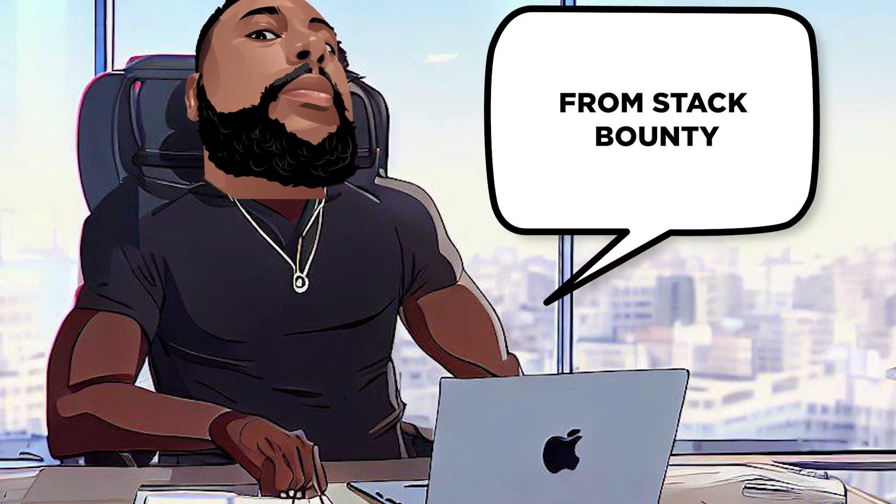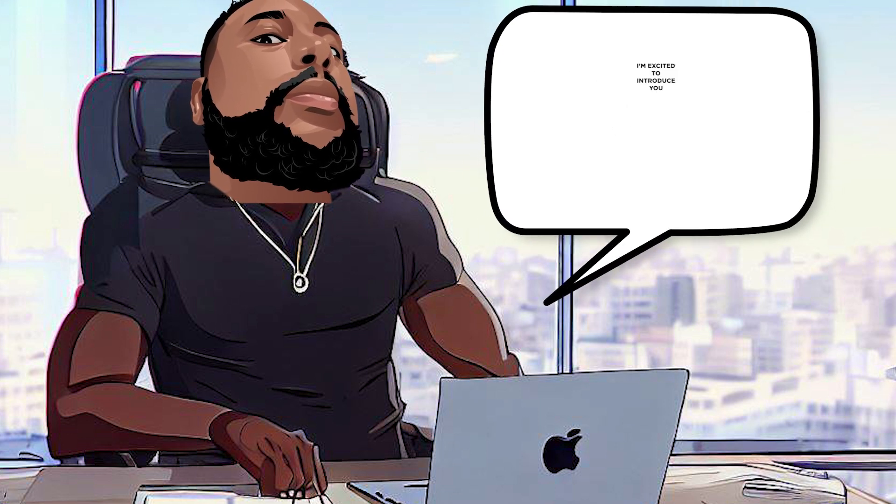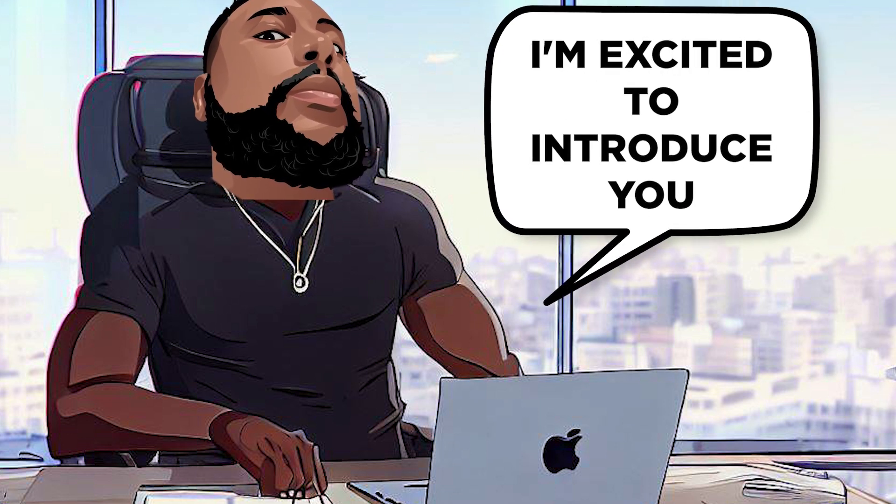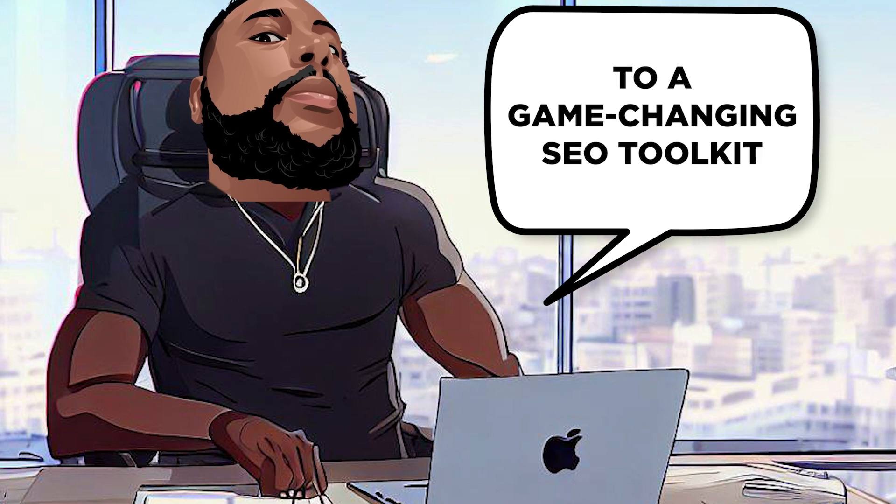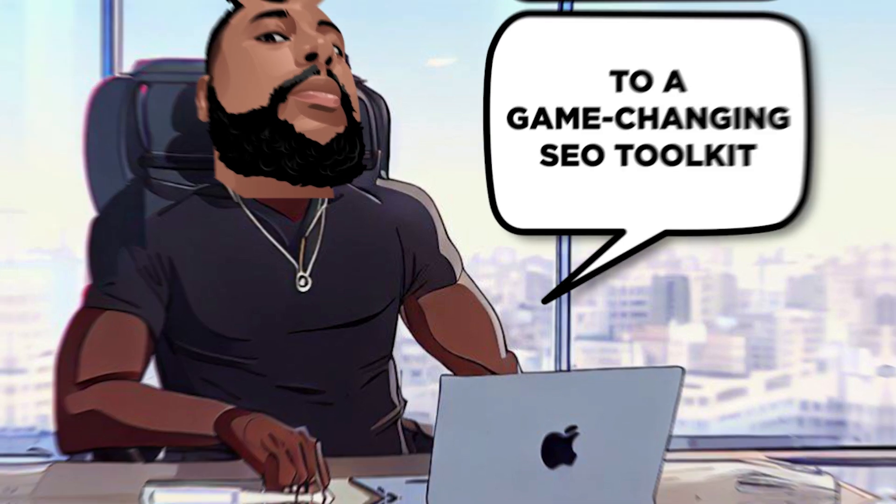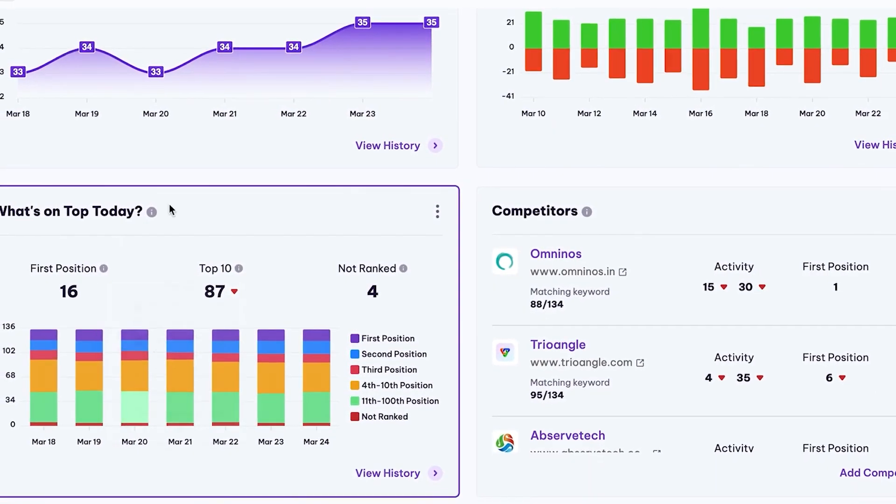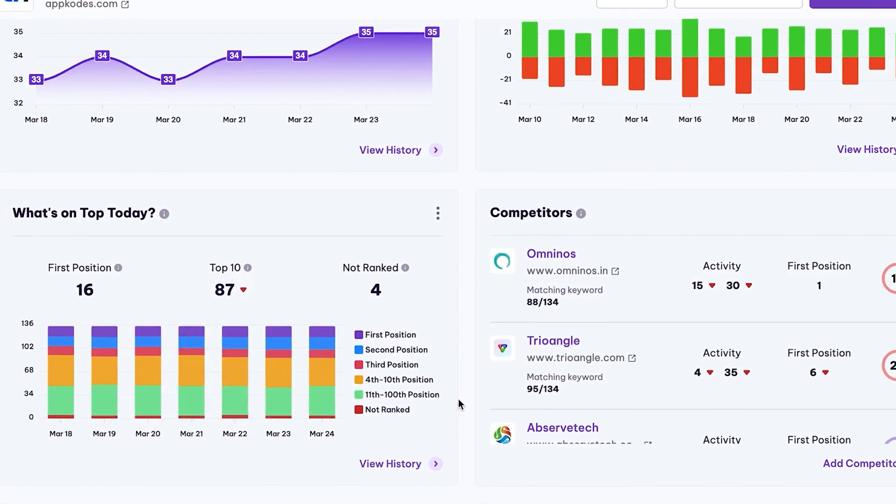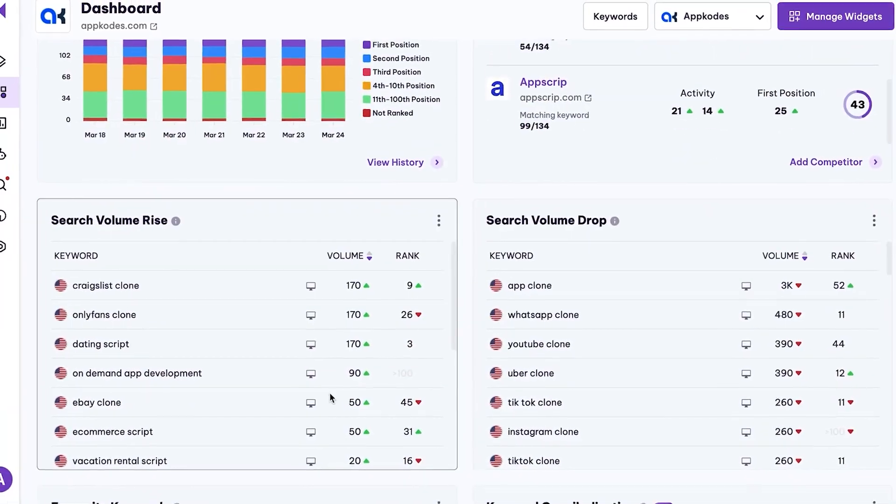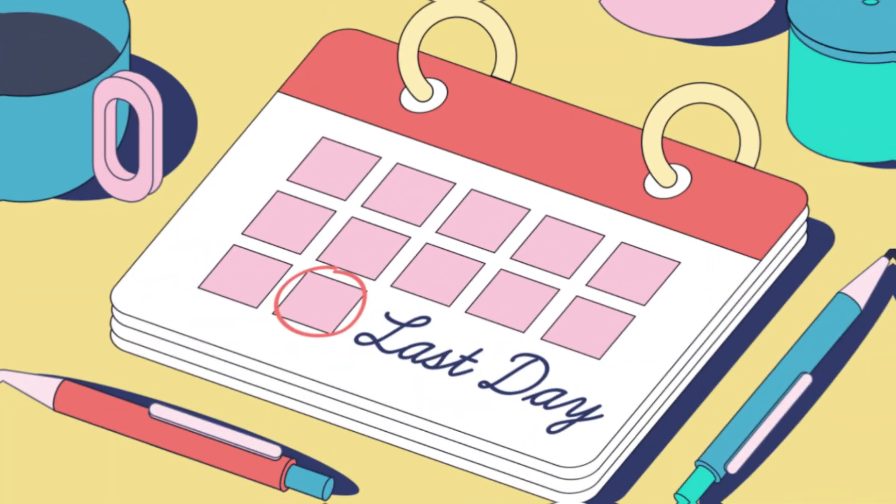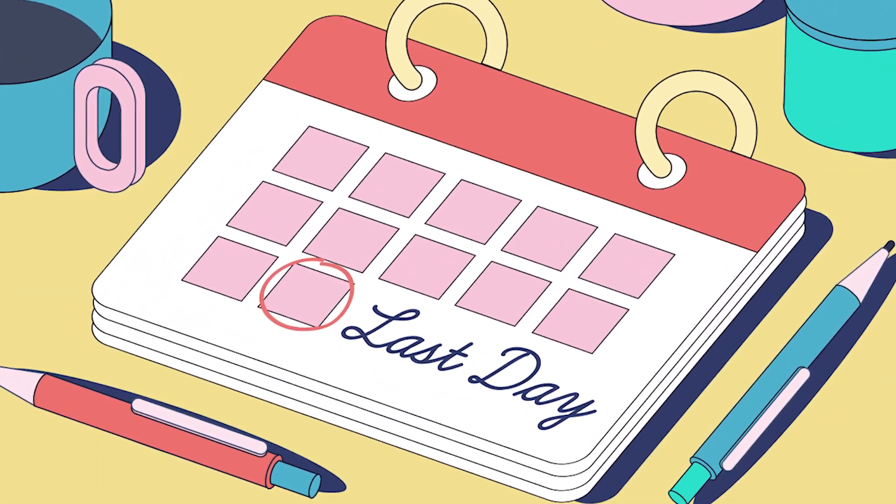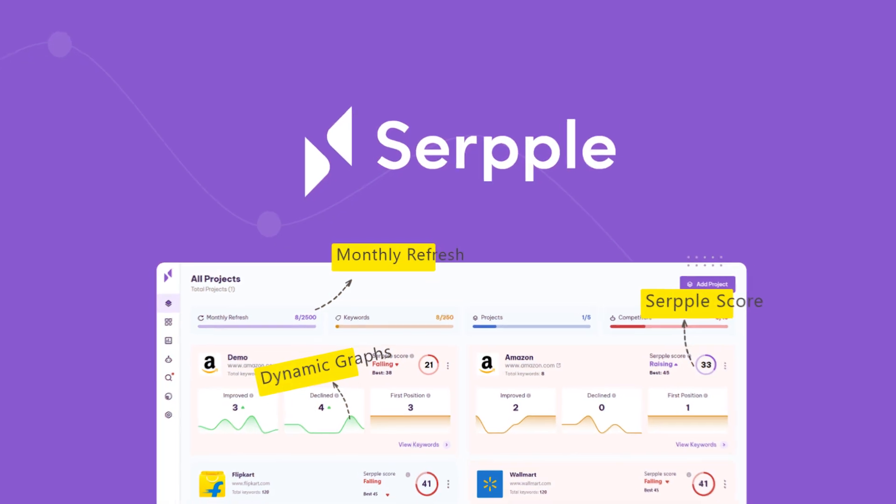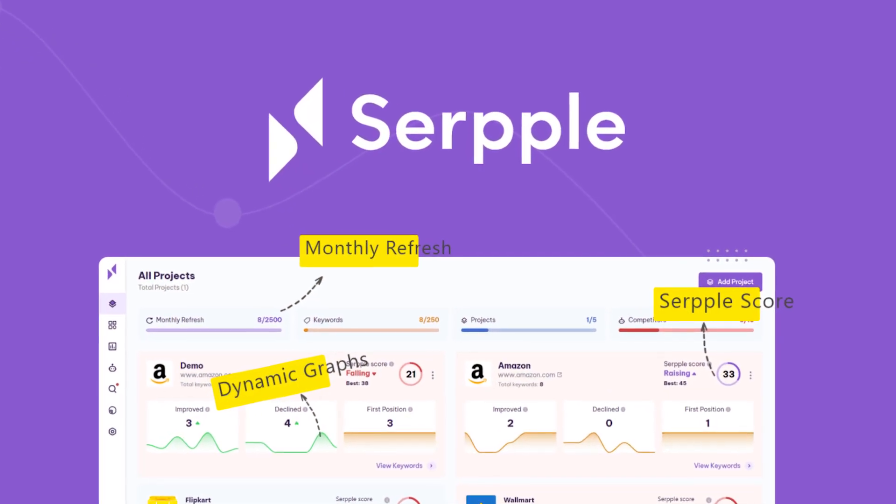Hey there, it's Don Mecca from Stack Bounty, and today I'm excited to introduce you to a game-changing SEO toolkit that will revolutionize the way you approach keyword tracking, insights, and competitive intel.